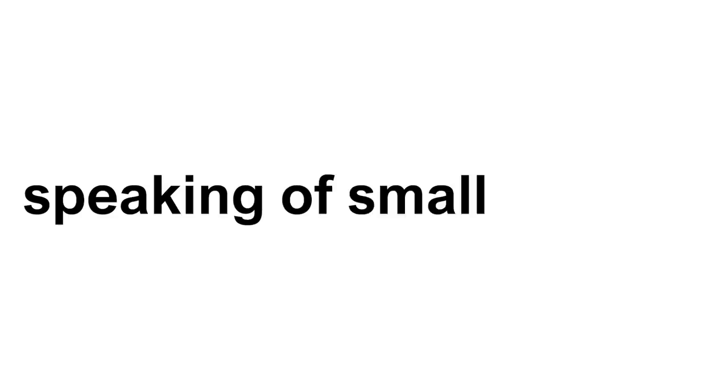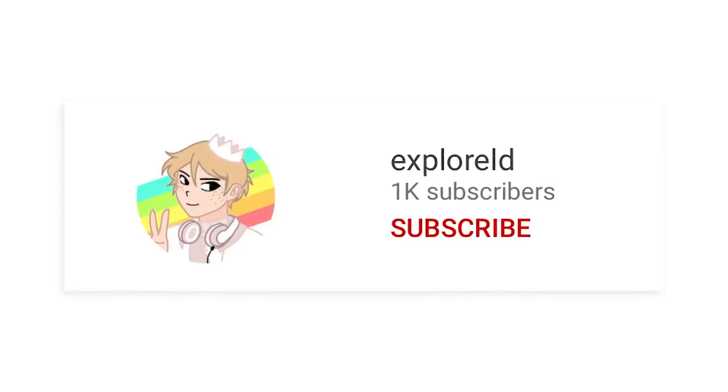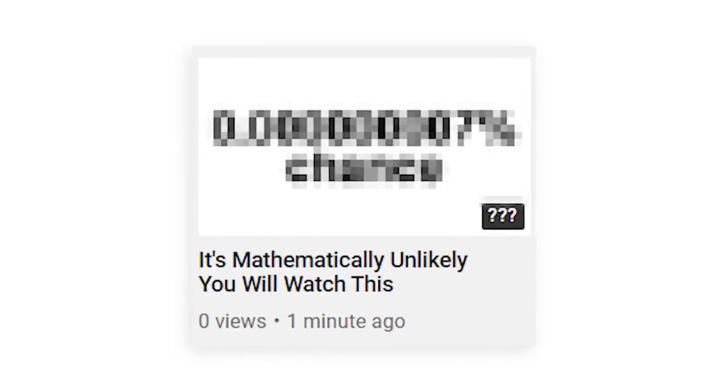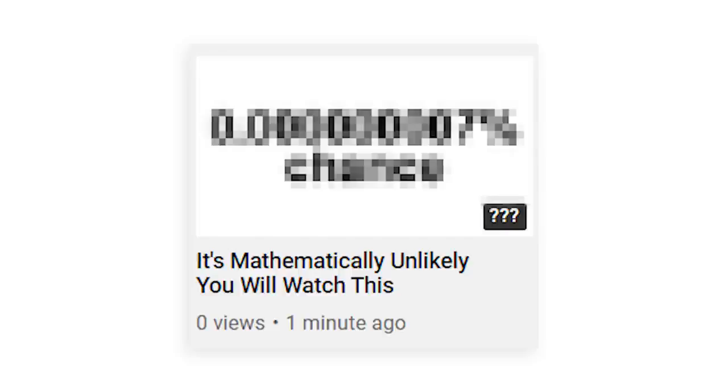Speaking of small things, my subscriber count is pretty small, because this is the first video on my channel.